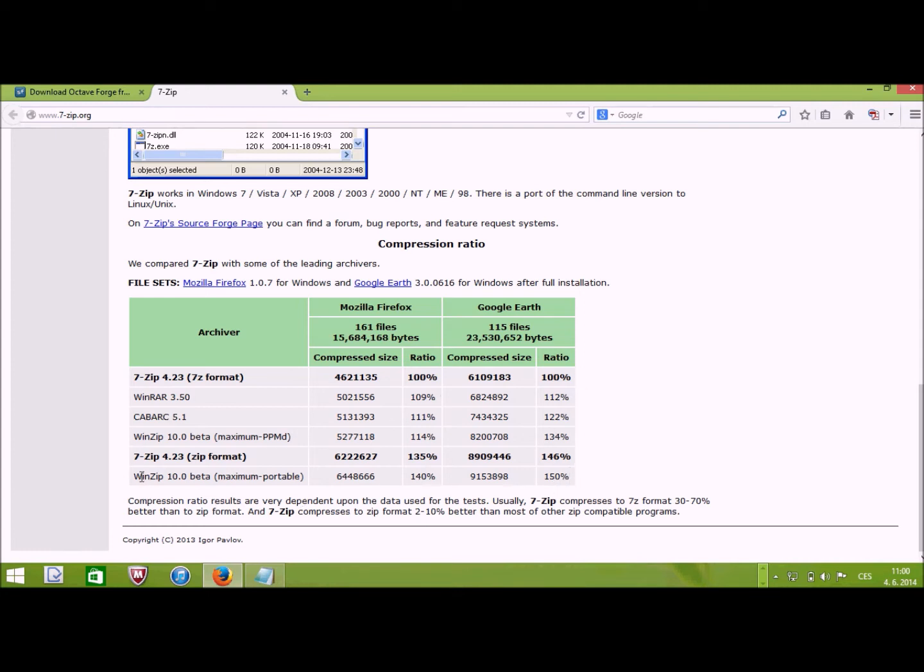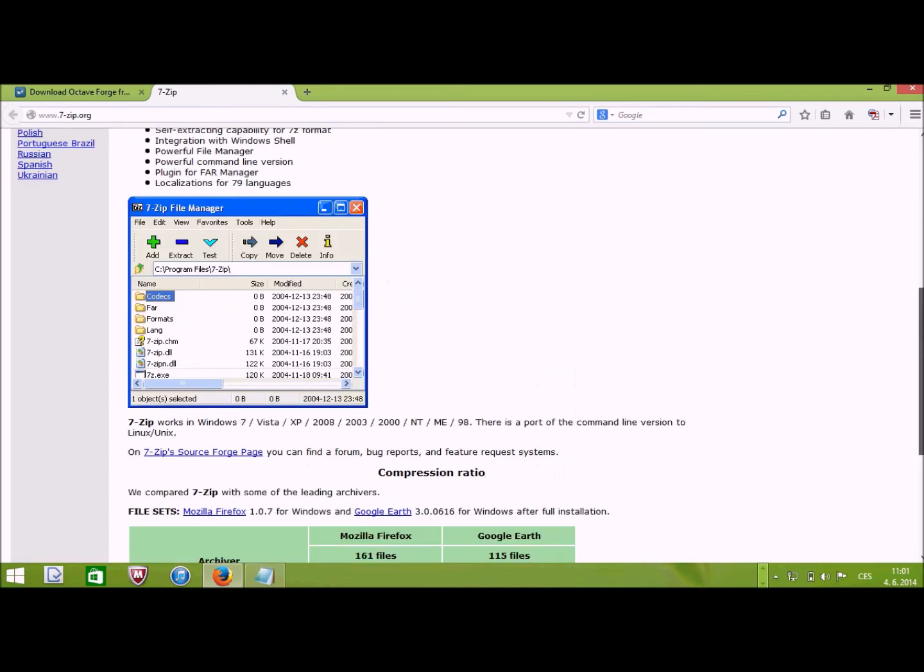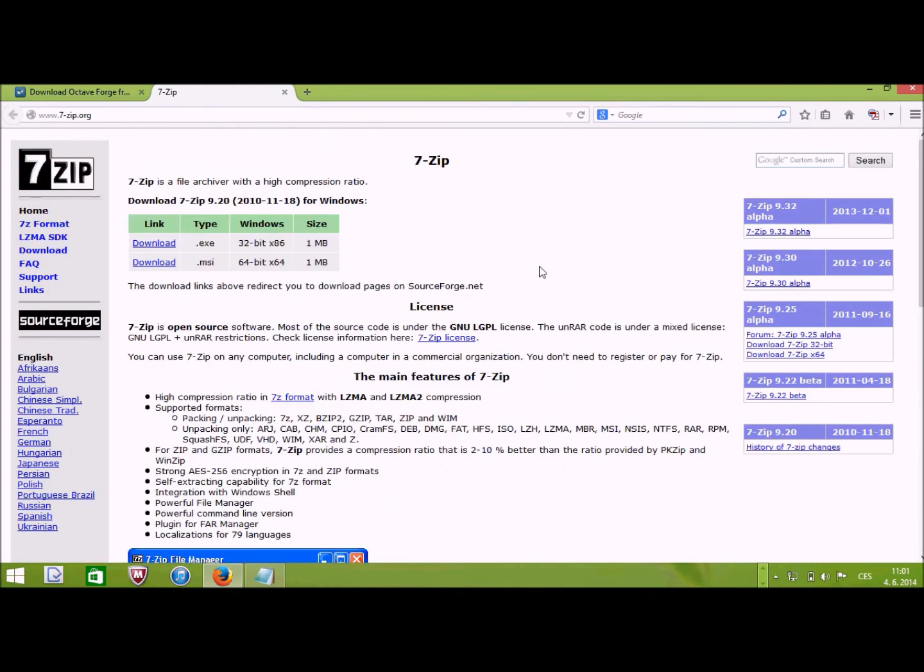Let's say if you compare it to winzip, you get, let's say, one third better compression. Alright, so you download the file here, install it. That's it.